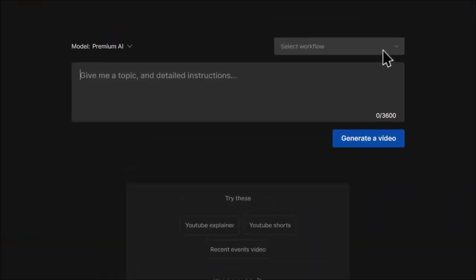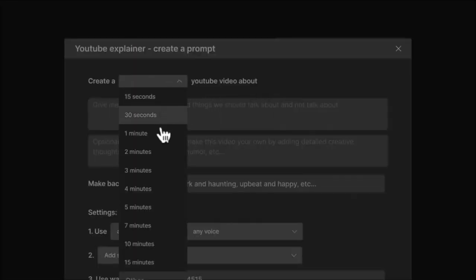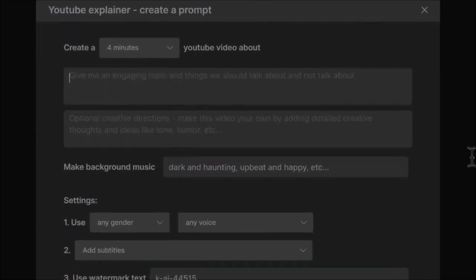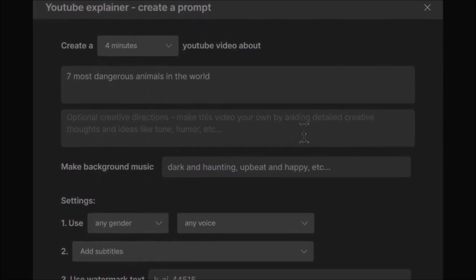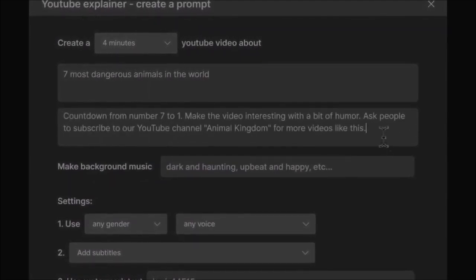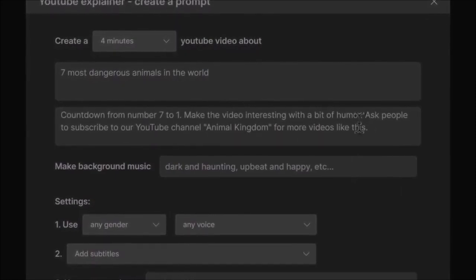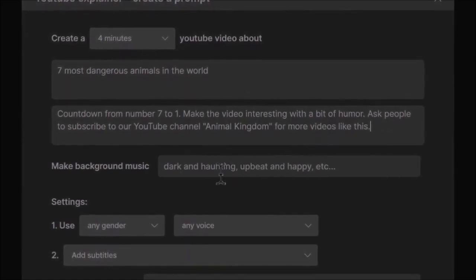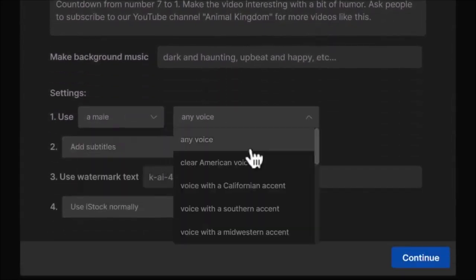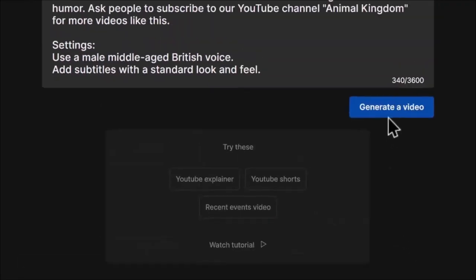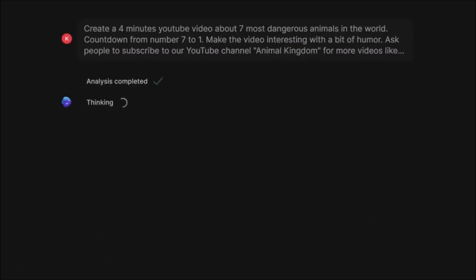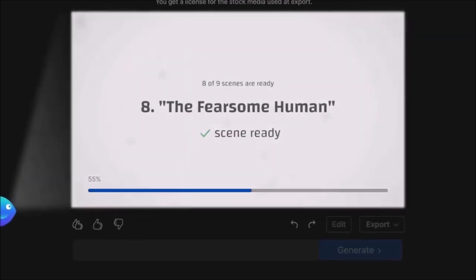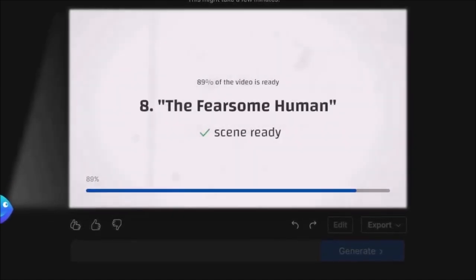To create a longer video, select the workflow again and choose the YouTube explainer. You can select the video duration here up to 15 minutes or more, and I'll choose 4 minutes for this demo. Next, I'll give it a topic on the 7 most dangerous animals in the world, which again will be the same across the board. Then on the next field, you can add more direction to guide the AI on what you really want. So I asked it to count down from 7 to 1, add humor to the video and ask people to subscribe to our channel called Animal Kingdom. Next, I'll choose a male voice with a British accent this time, add a clean subtitle, and click on Continue. Then we can click to generate the video as before, choose our preference on this pop-up, and move on to create the video. This may take up to 2 minutes depending on the video length, and this is what we got here.